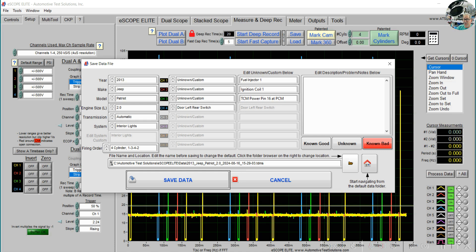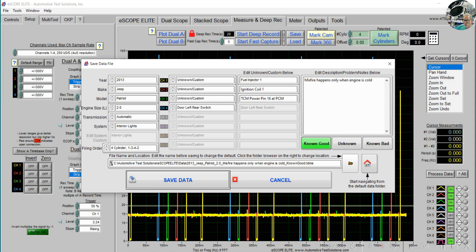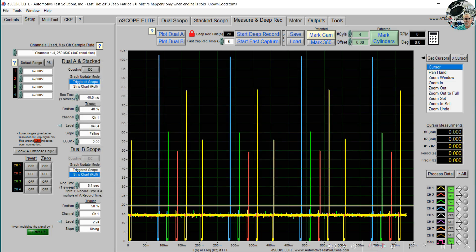The main thing is you get the idea — we can put in as little or as much data as possible. Where it says edit description, we can type in up to 255 characters that will be added to the file name — for example, 'misfire happens only when engine is cooled.' You'll see it appended to the file, and we can put in known good, which is appended to that as well, and then we can save the data.